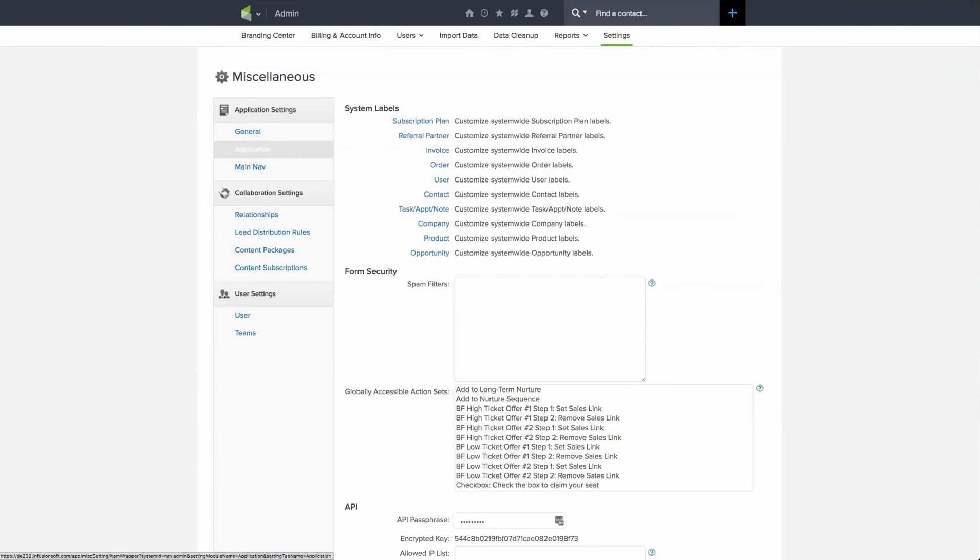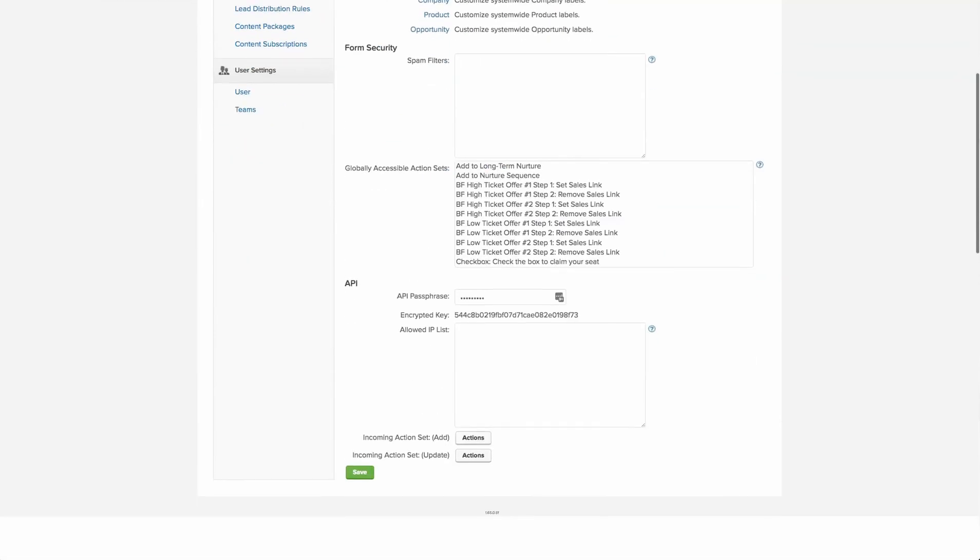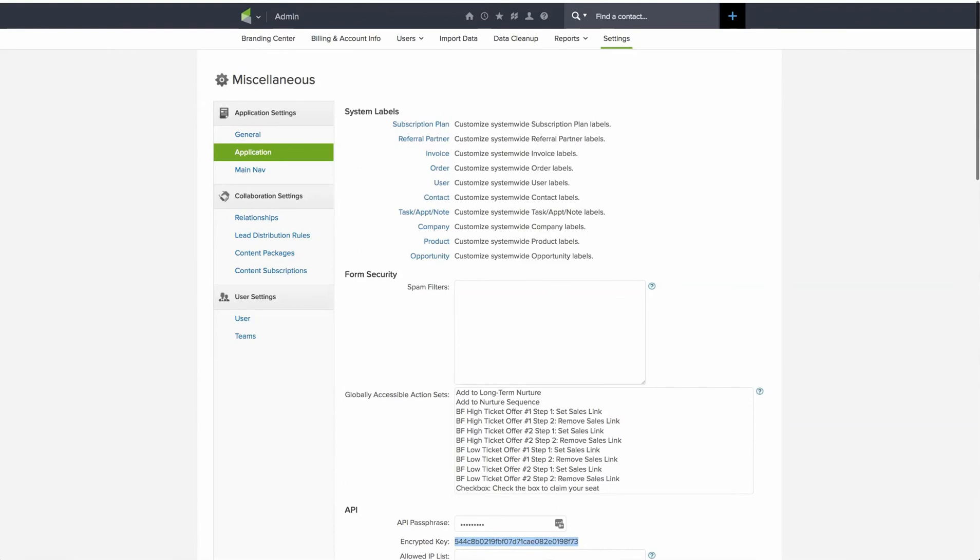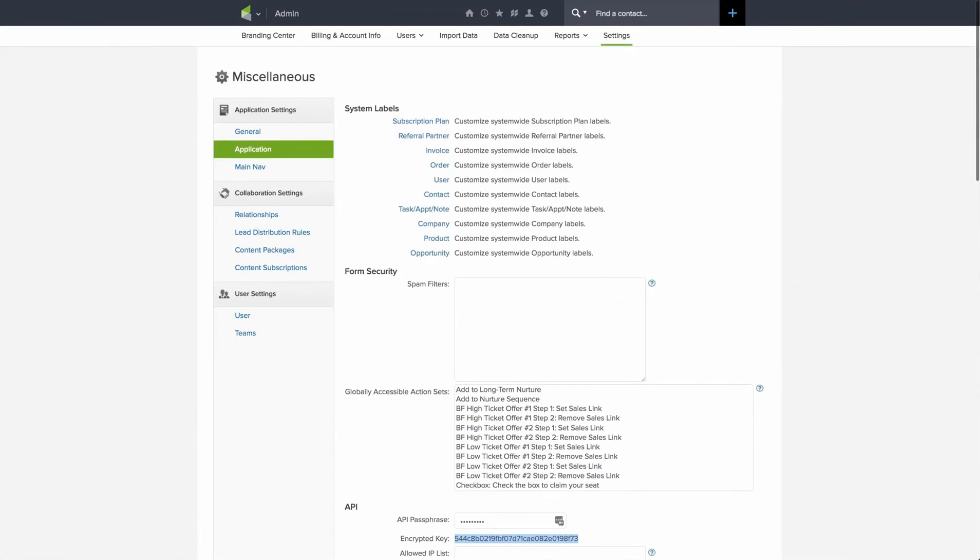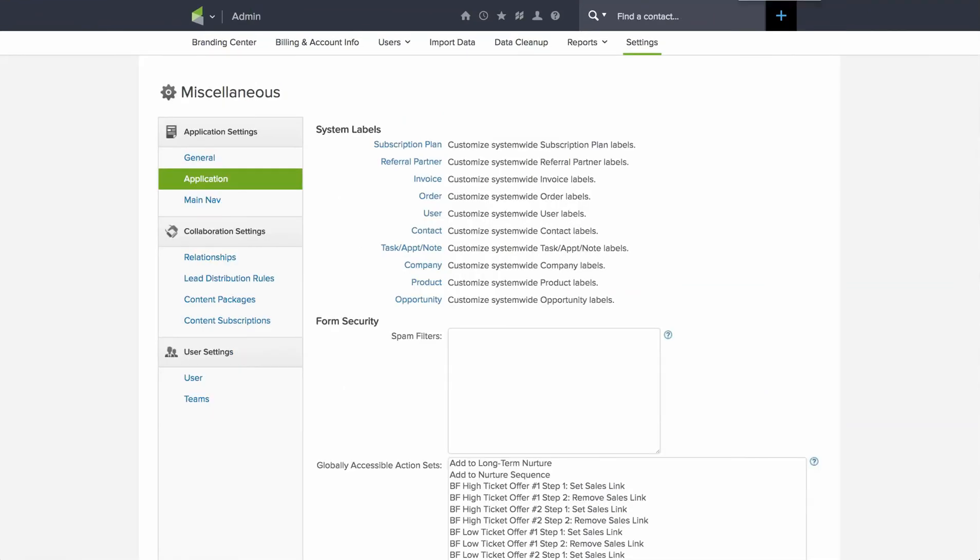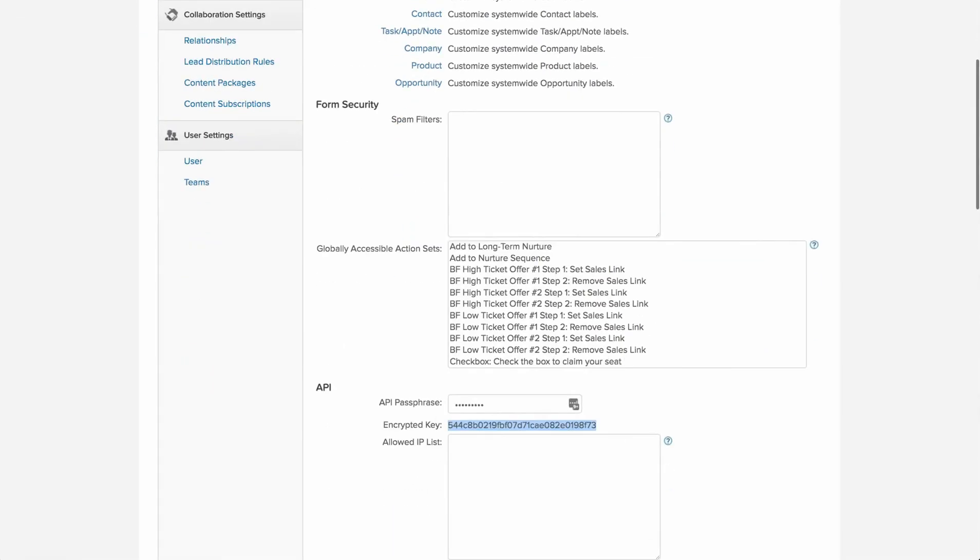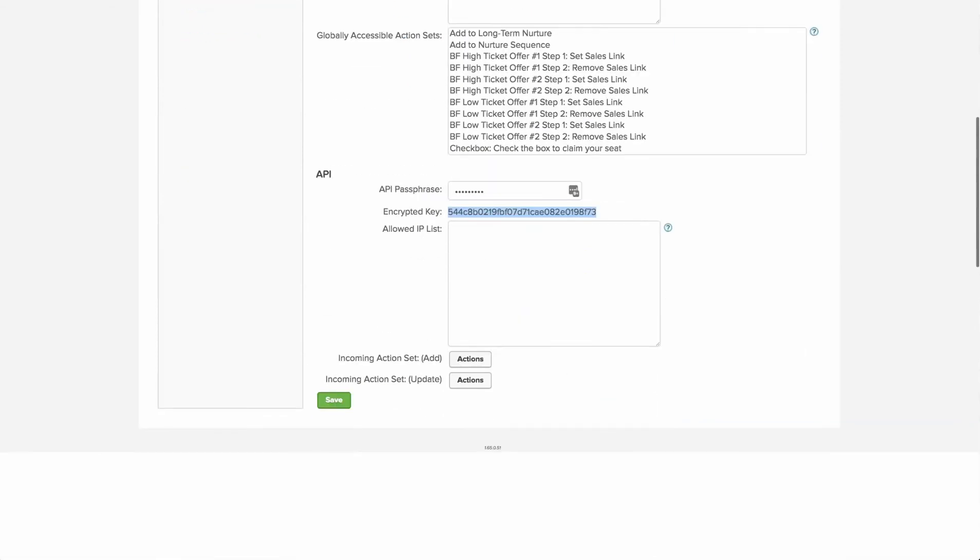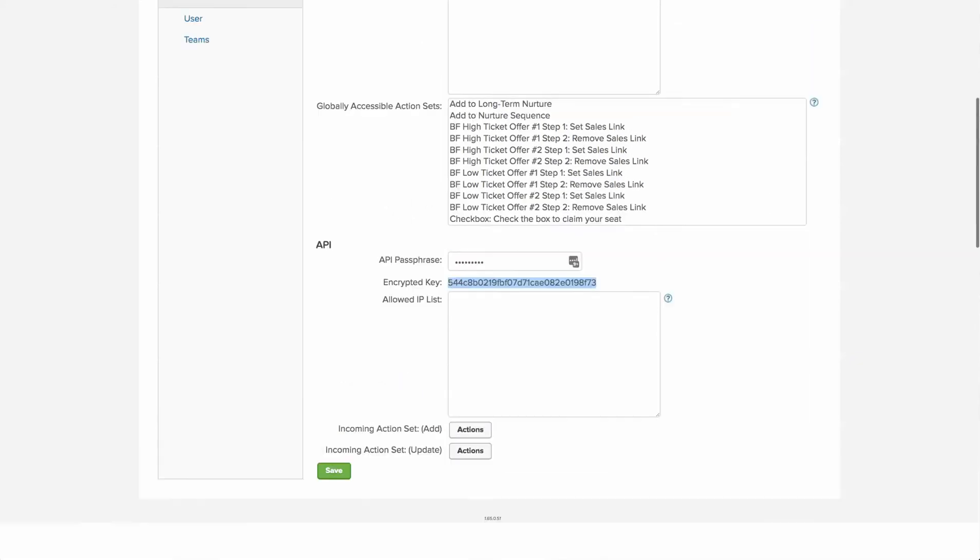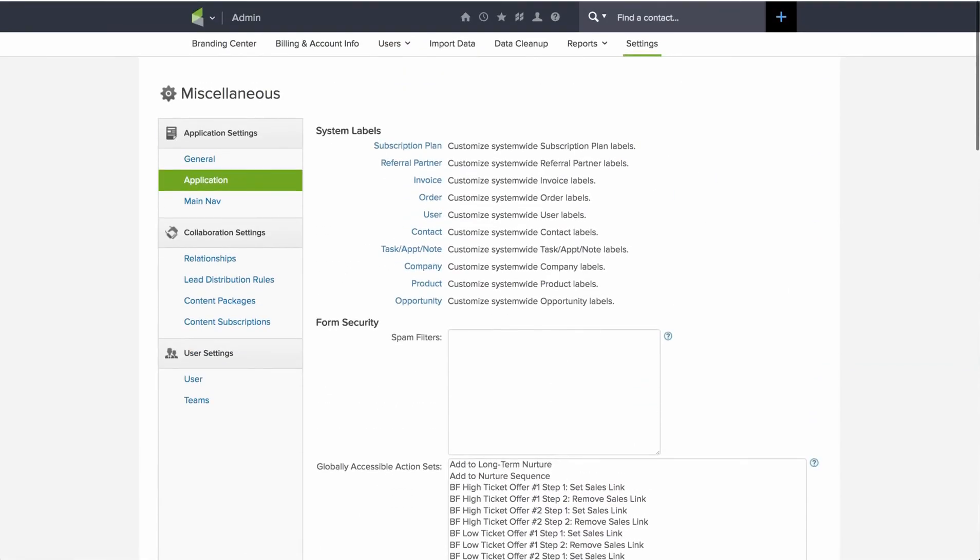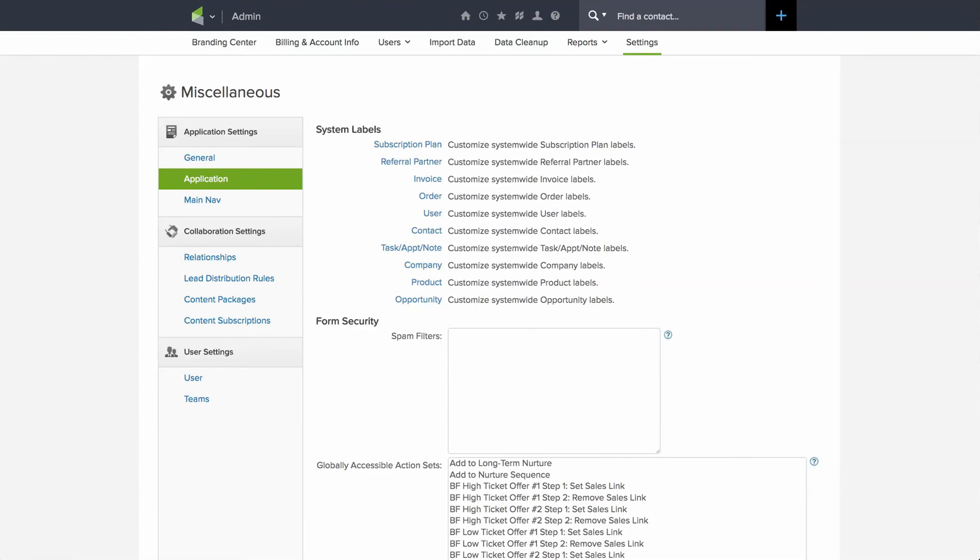Okay, so now after you've clicked into the application section, you're going to scroll down and copy the encrypted key. Now, if for any reason you don't see your encrypted key and it's blank, what you need to do is just type in something you're going to remember, a password there, and then click save and the encrypted key will actually show up. So now that we've got the encrypted key copied—I just did a command C on my Mac—I'm going to jump into WordPress.